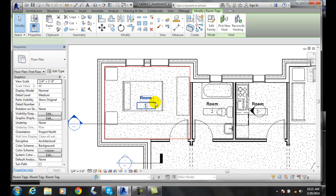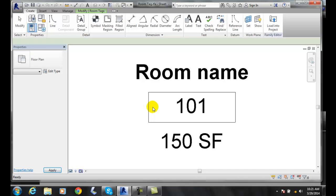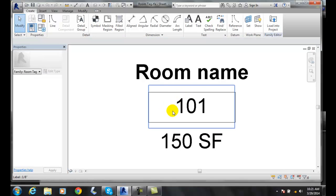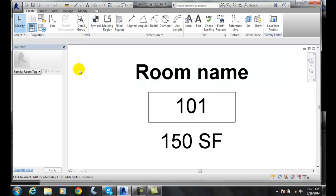If I double click on the room, we're in the room tag at this point. I'll bail out of there.